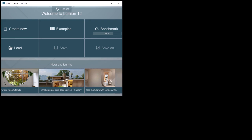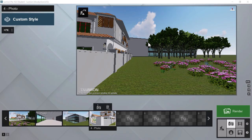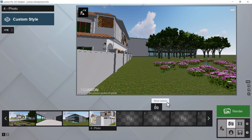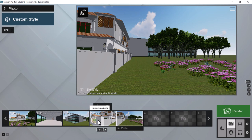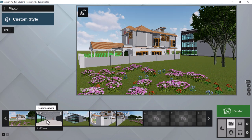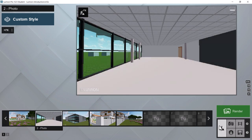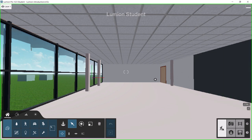One trick when not synchronized with your original model: since you don't have saved scenes available in standalone Lumion, you can save cameras of different views in photo mode — just click Store Camera. You can then quickly jump to those views rather than navigating manually with arrow keys, Shift, and the spacebar.